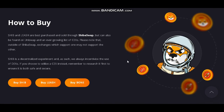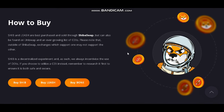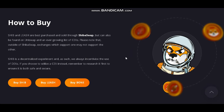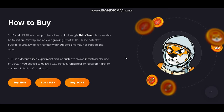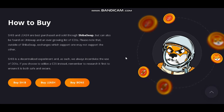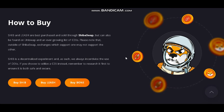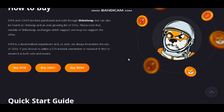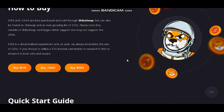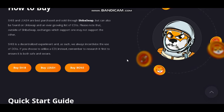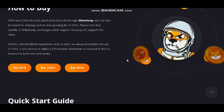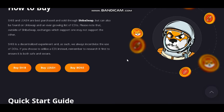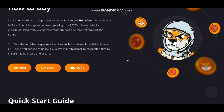So how to buy? SHIB and Leash are best purchased and sold through SHIBA SWAP, but they can also be found on Uniswap and an ever-growing list of CEXs. Please note that outside of SHIB's own ecosystem, exchanges which support one may not support the other. SHIB is a decentralized experiment, and as such we always incentivize the use of DEXs. If you choose to utilize CEXs instead, remember to research them first to ensure they are both safe and secure.